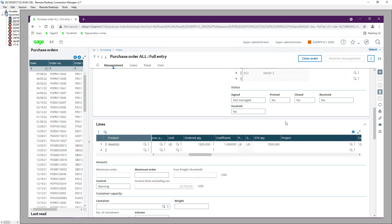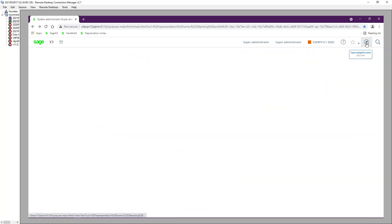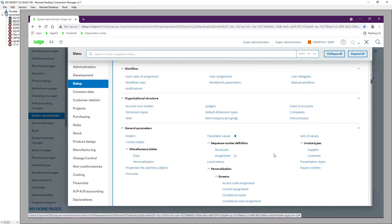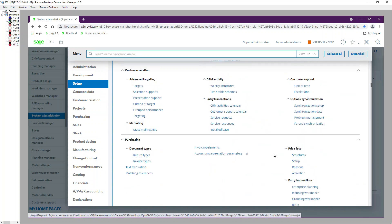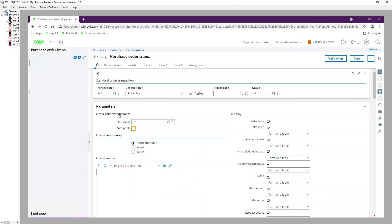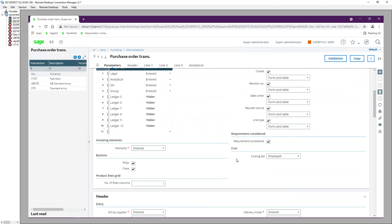One thing to note: the Requirements to Consider setup is on the Purchase Order Entry Transaction screen. Go to Setup, Purchasing, Entry Transactions, Orders. For the 'All Entry' transaction you can see the Requirements to Consider checkbox — when it's checked, that screen will pop up automatically.